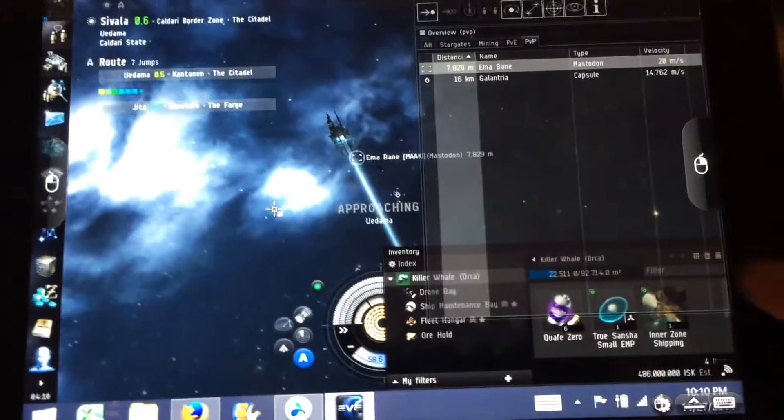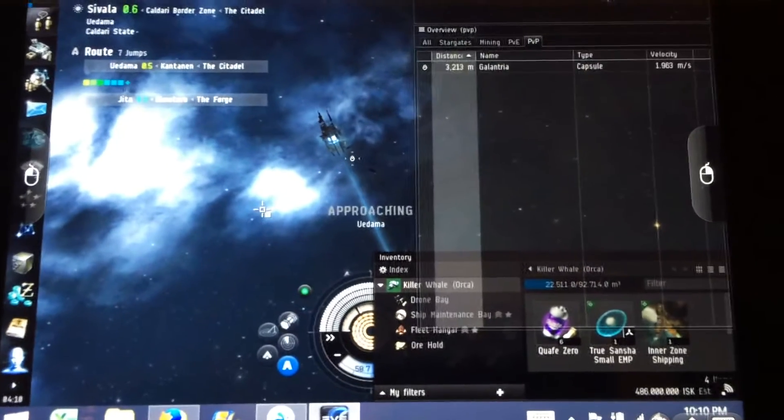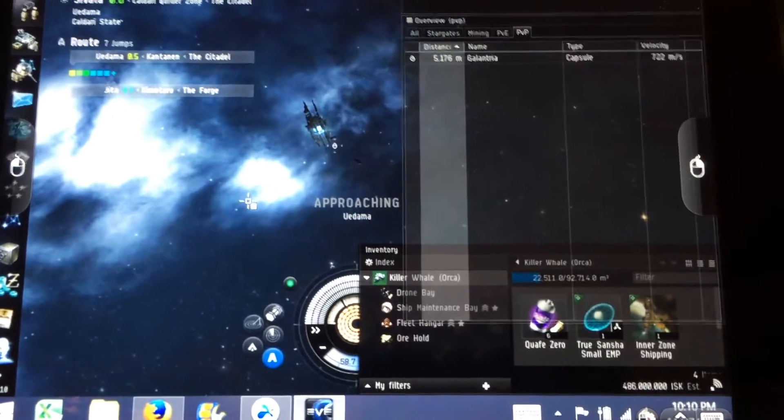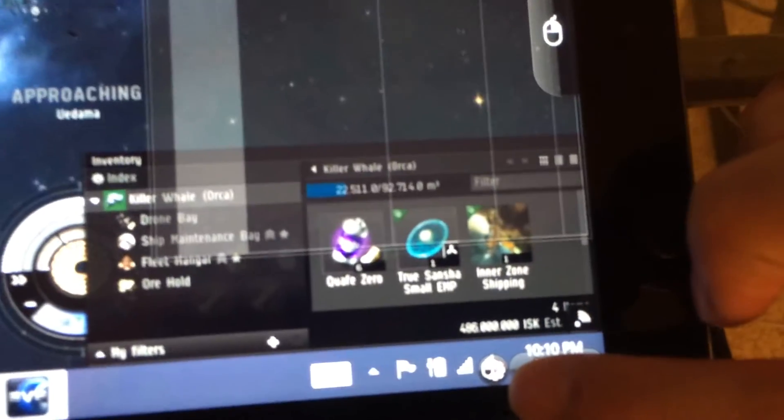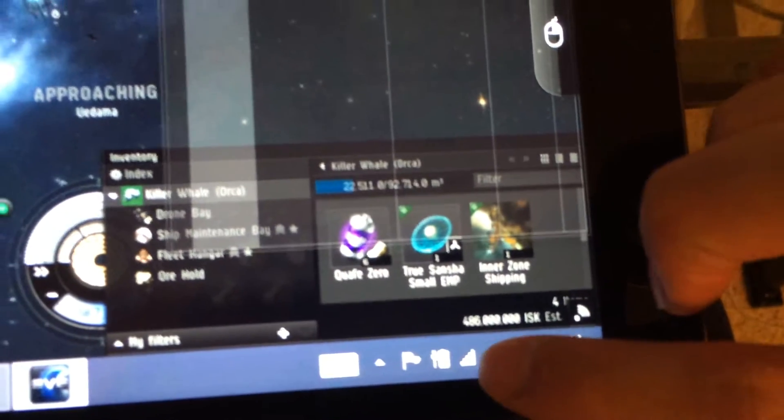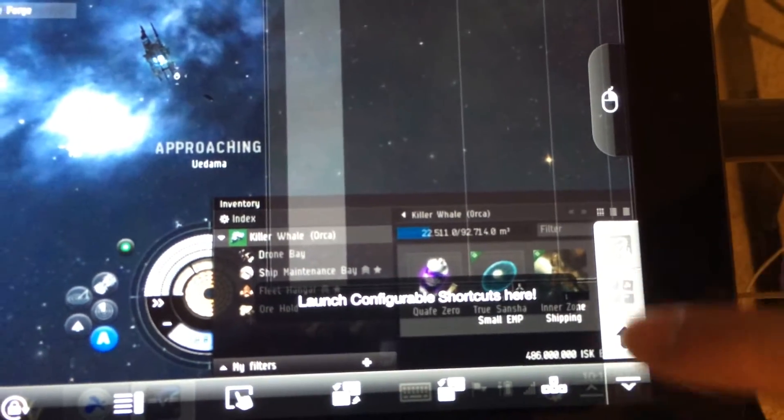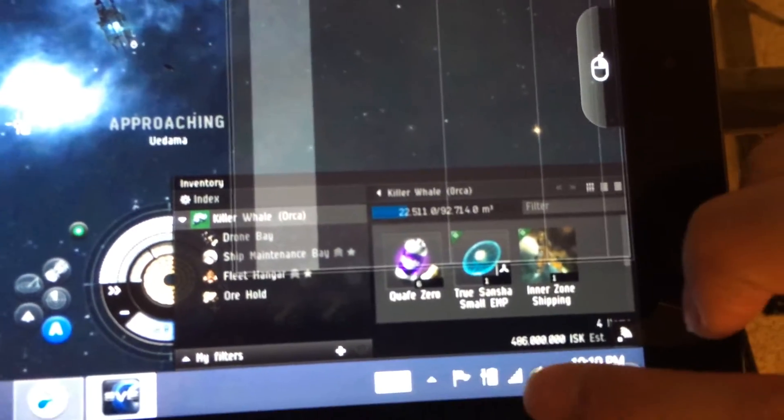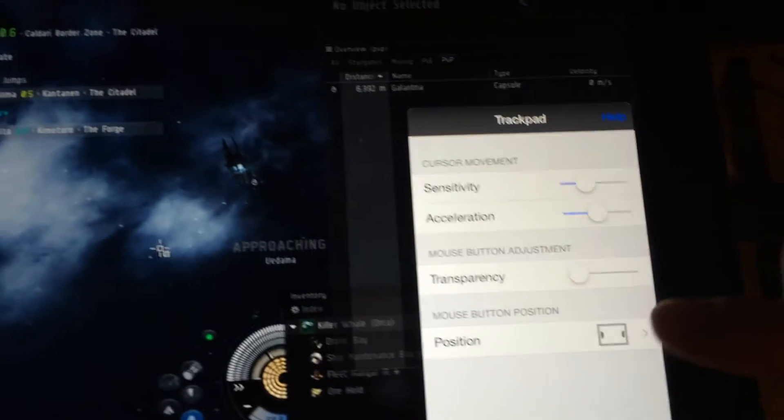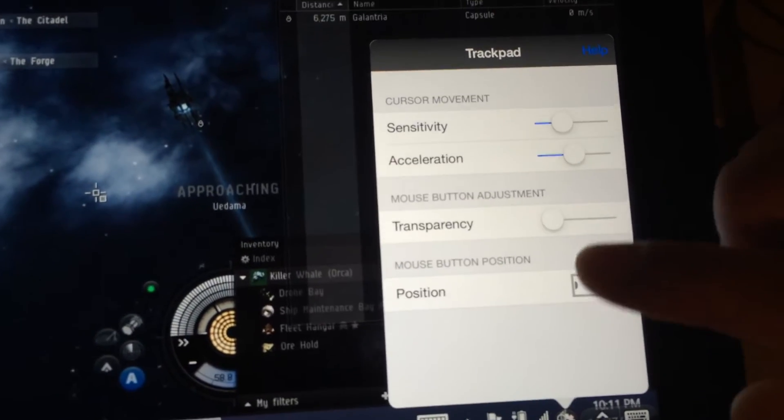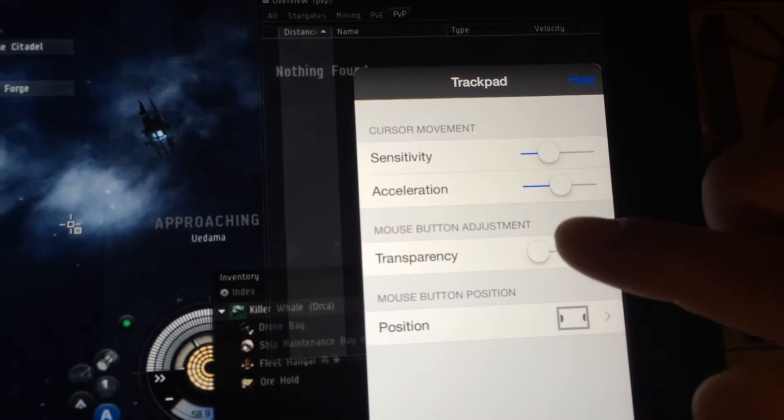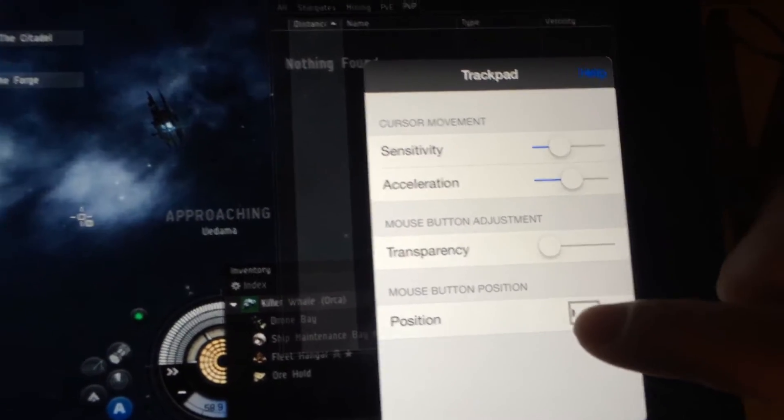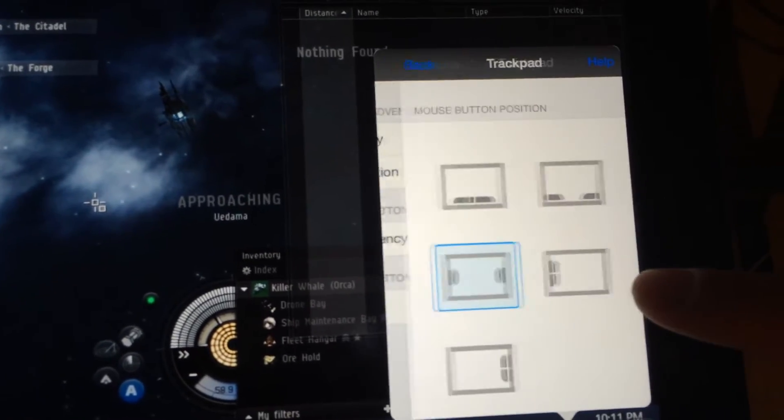So to change the way the mouse left and right click are, down here you'll see a mouse circle. There's a little menu for it. Oh, pushed the wrong one. Click on it or touch it. And it shows you different options. Sensitivity, acceleration, transparency. You can play with those later. But the one I'm looking at is position.